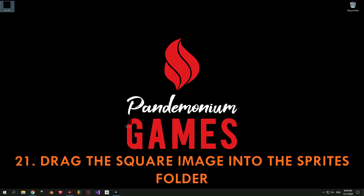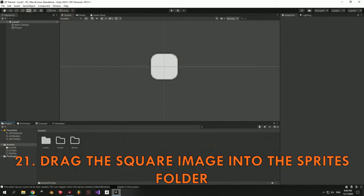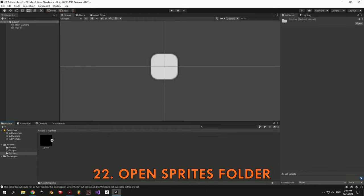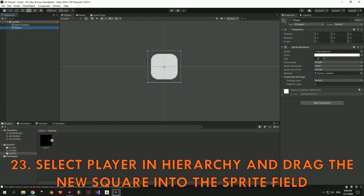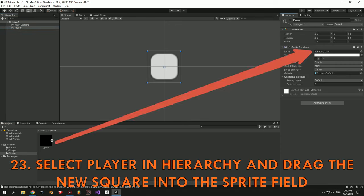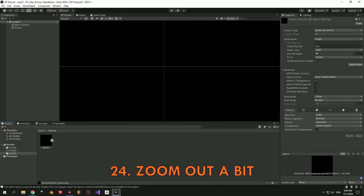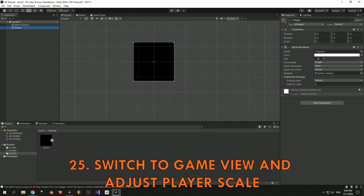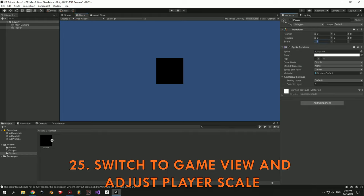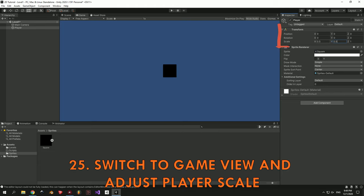Now let's import our first image into the game. I have a black square that I'm going to drag into the Sprites folder — I'll put the link in the description in case you want to use the same image. Next up open the Sprites folder by left clicking it, then select the Player in the Hierarchy and drag the new square into the Sprite field. Now you will see that the screen is black because the player is too big, so zoom out a bit. If you want to see how big the player is in the game you can switch back to the Game View and adjust the scale. 0.5 looks good to me so I'm going to set it to 0.5 on all axes.